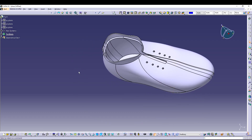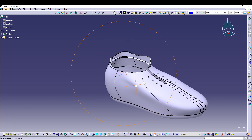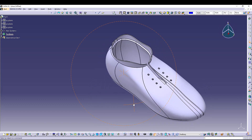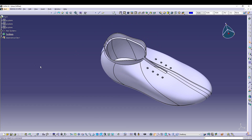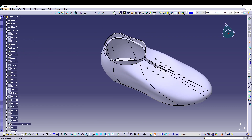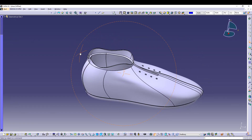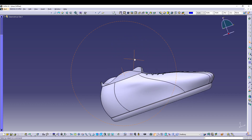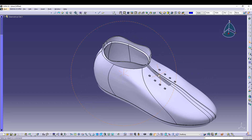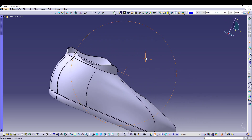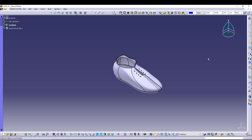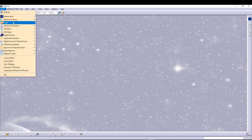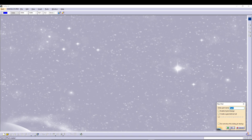Hey guys, welcome back to the channel. Today we'll be doing a simple shoe design inside CATIA V5. There are different ways to model this, but we'll be utilizing the surface tools — specifically generative shape design. You can design your own shoe; this is just for tutorial purposes, so don't mind if it looks a bit odd. Let's go to Start > Shape > Generative Shape Design and call it 'shoe'.